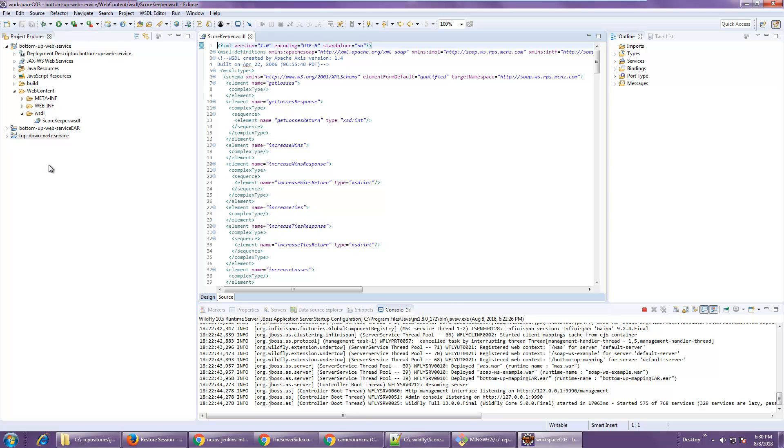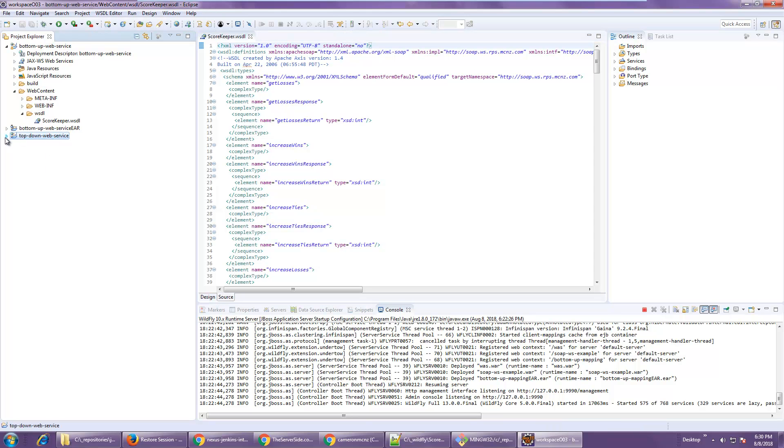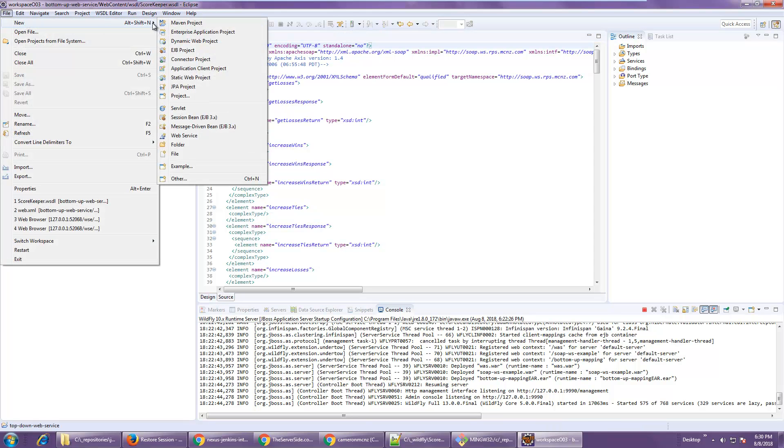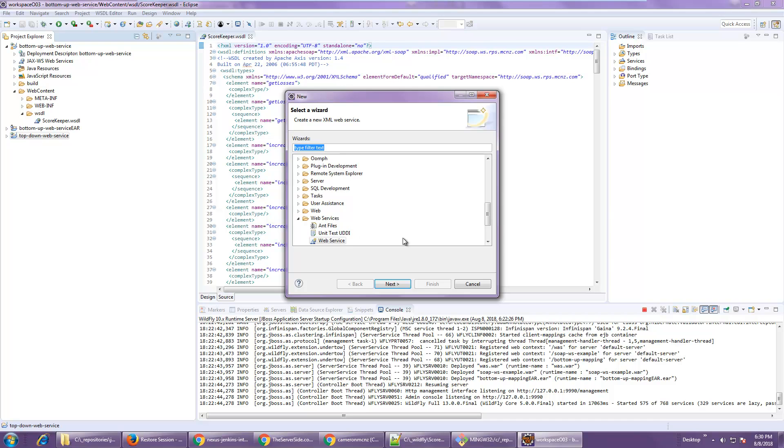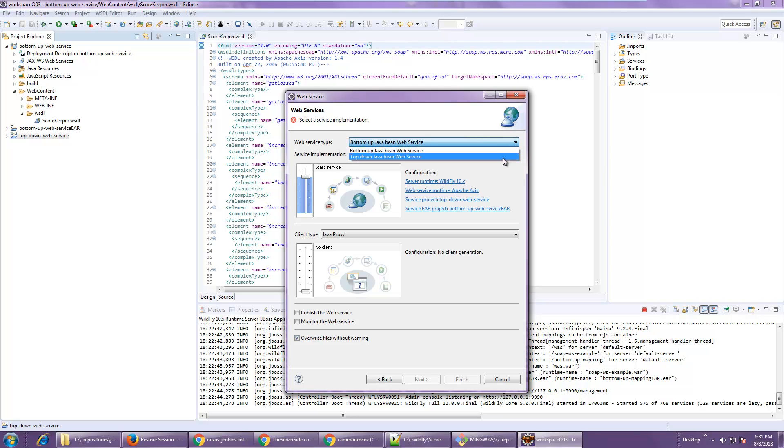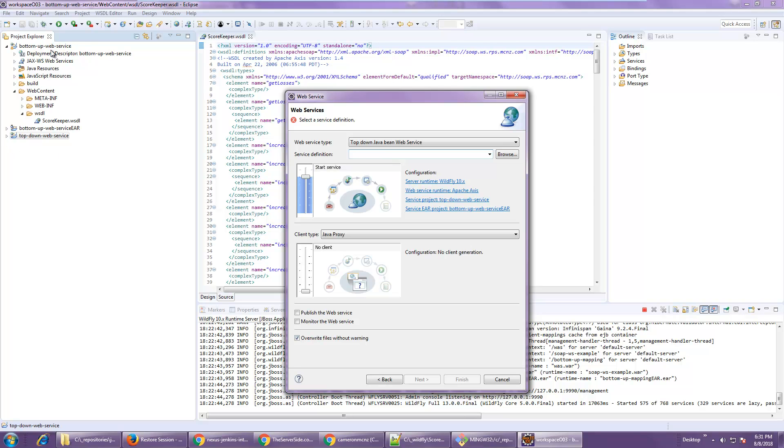And once that's done, I'll go into the tool and say I want to create a new web service. It'll ask what type of web service do you want to do, and I'm going to say I don't want to do a bottom-up, I want to do a top-down. It then says, where is your service definition?